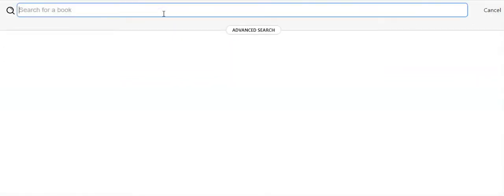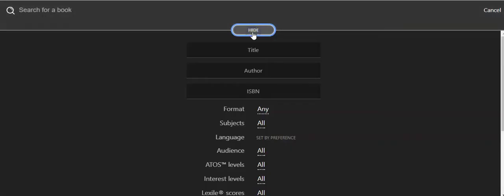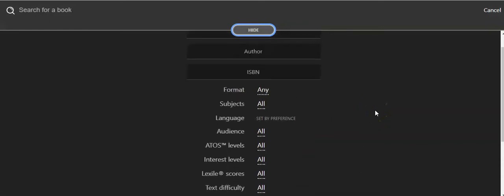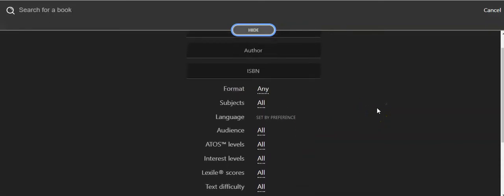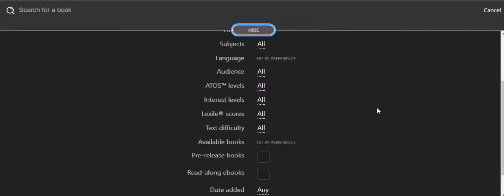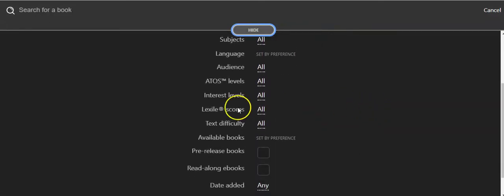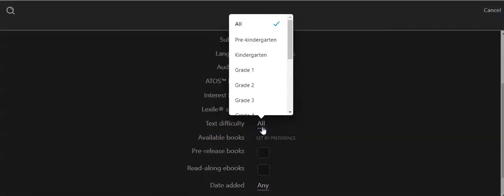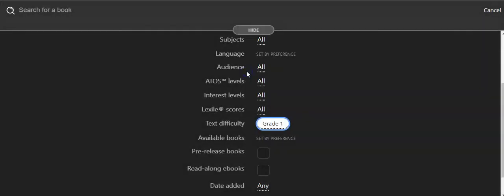When you see search for a book, you'll see this bar pop up that says advanced search. That's where you want to click. Here you will be able to search by grade level. Scroll down to text difficulty, click where it says all, and you can select grade 1.